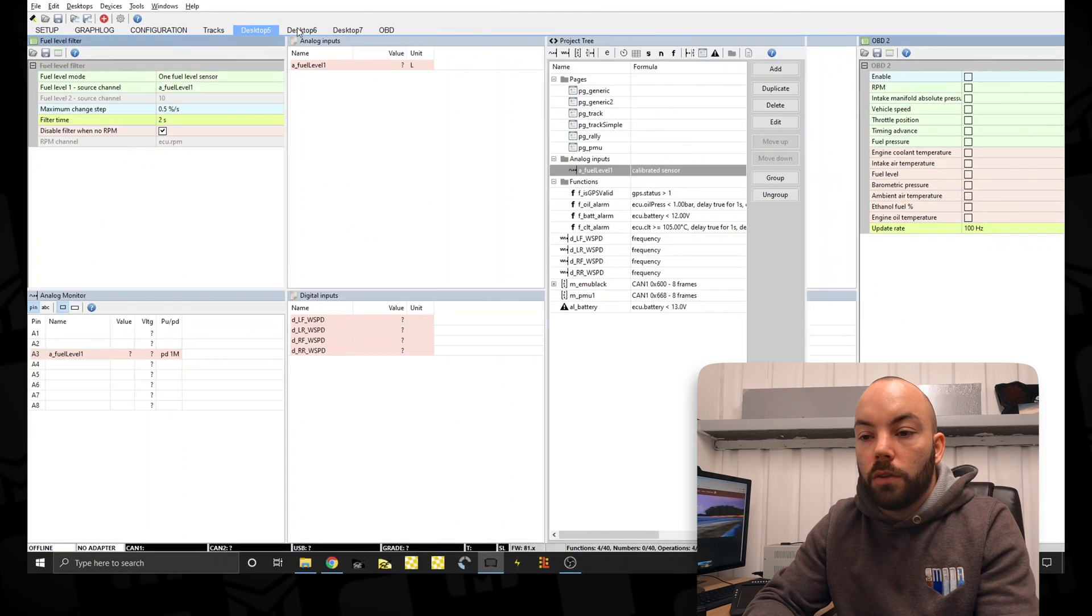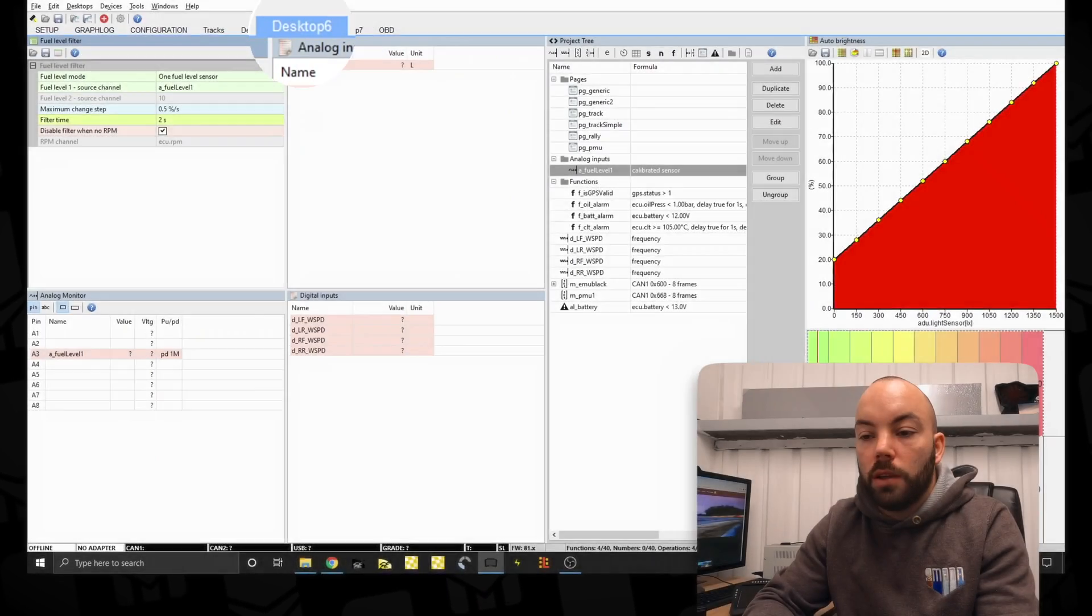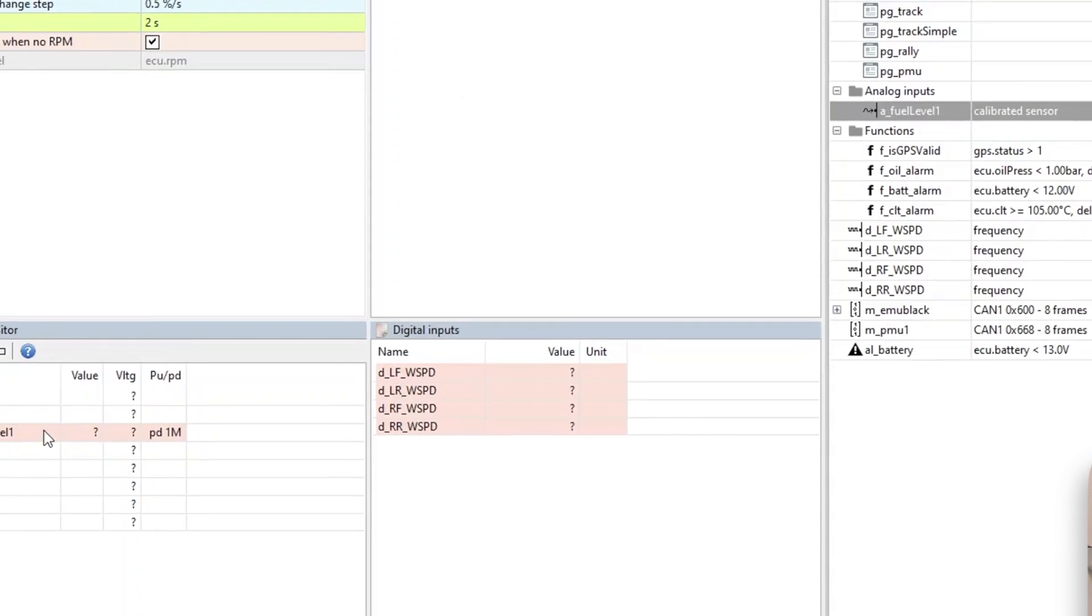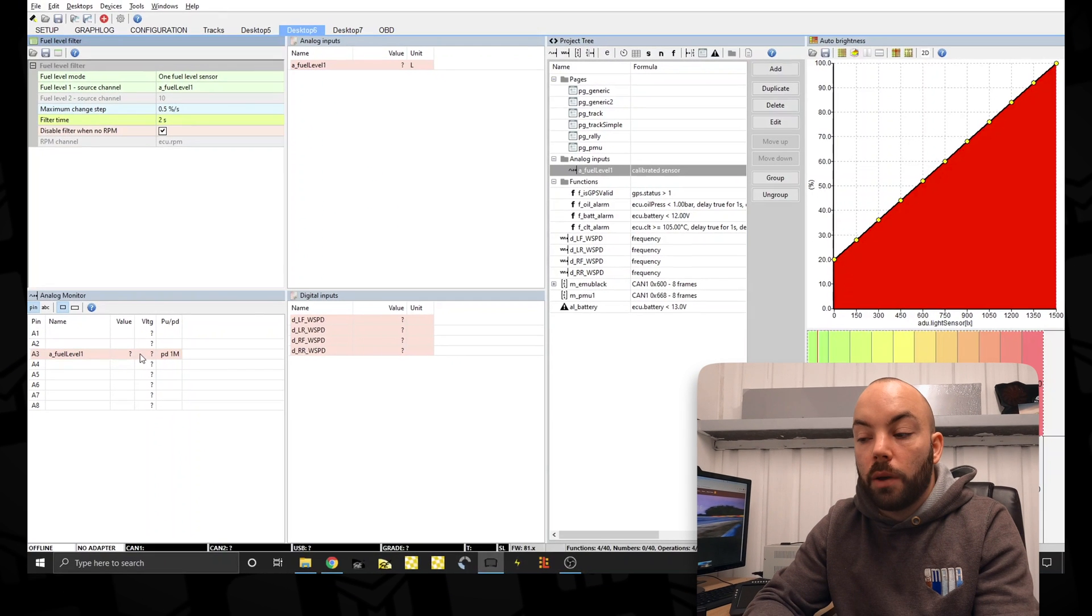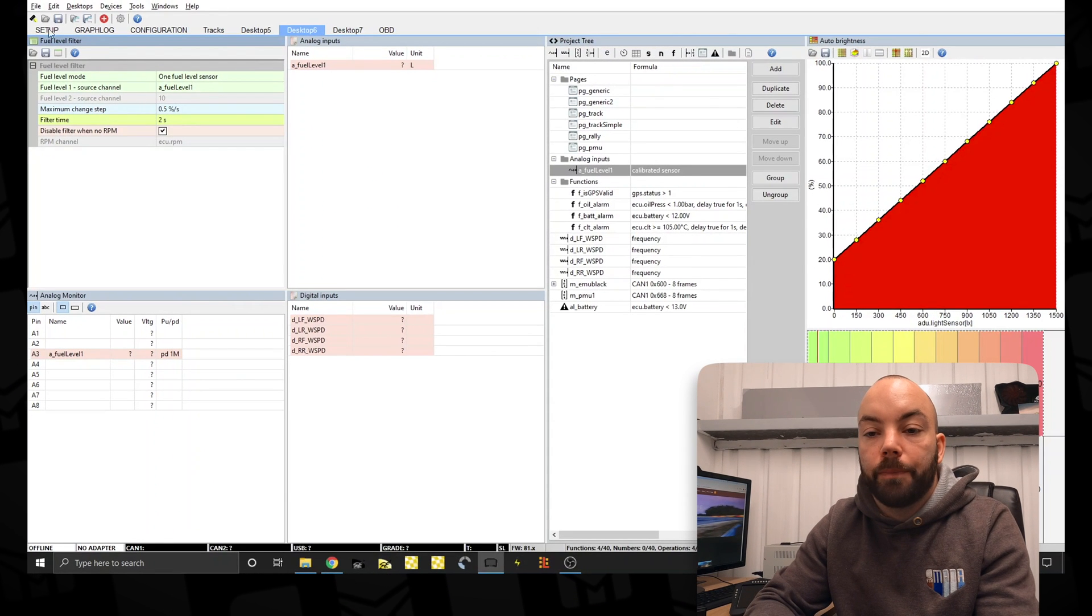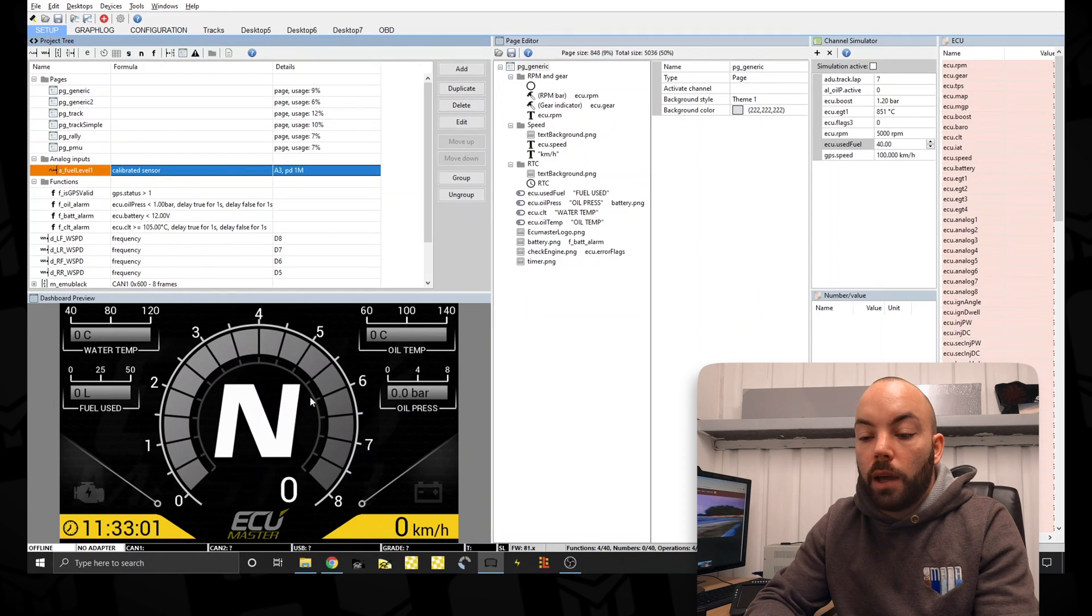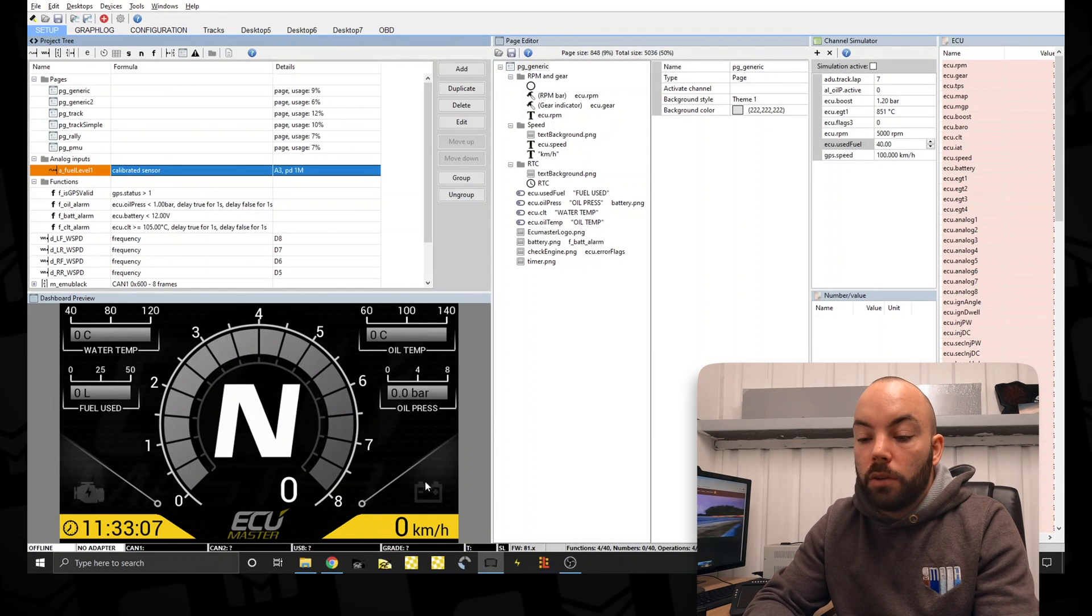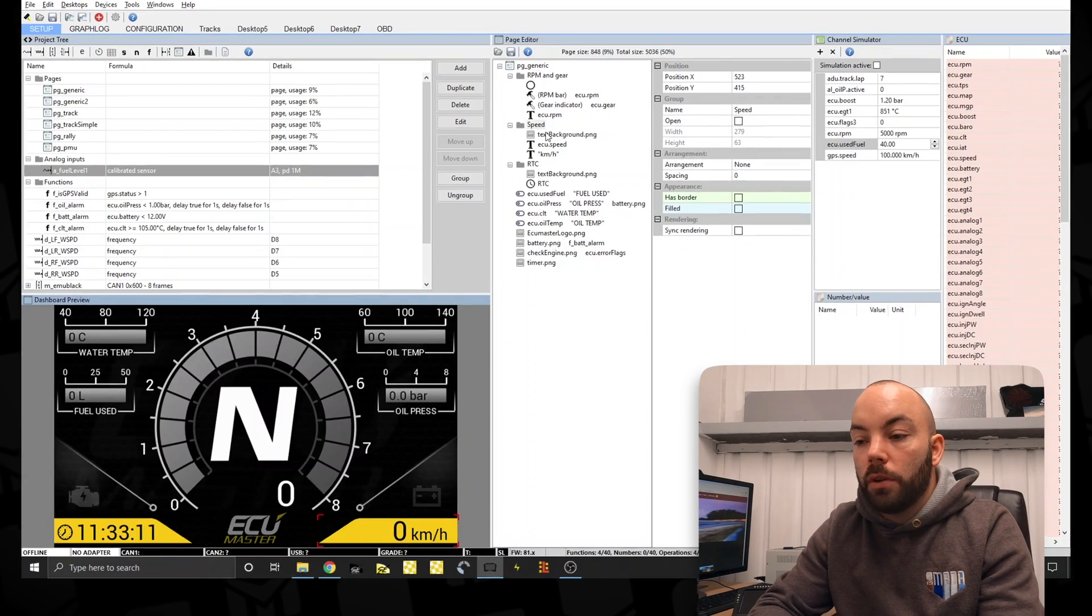As you can see in this page in the analog inputs, this is where you'll be able to see the raw values. The analog monitor will show you the voltage and that's how you can use that to scale your sensor. So with the fuel gauge done and the RPM already set up, I think we'll be looking to change the colors.